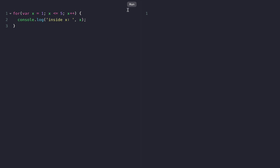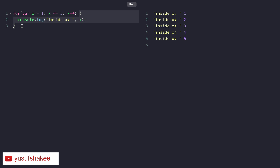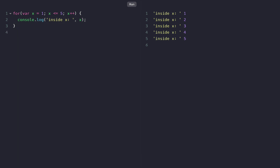If we save the file and run, we get the value of X: 1, 2, 3, 4 and 5. Now the interesting thing about var is that the value of X is not just accessible inside the for loop but is also accessible outside the for loop. So if we write console.log outside...